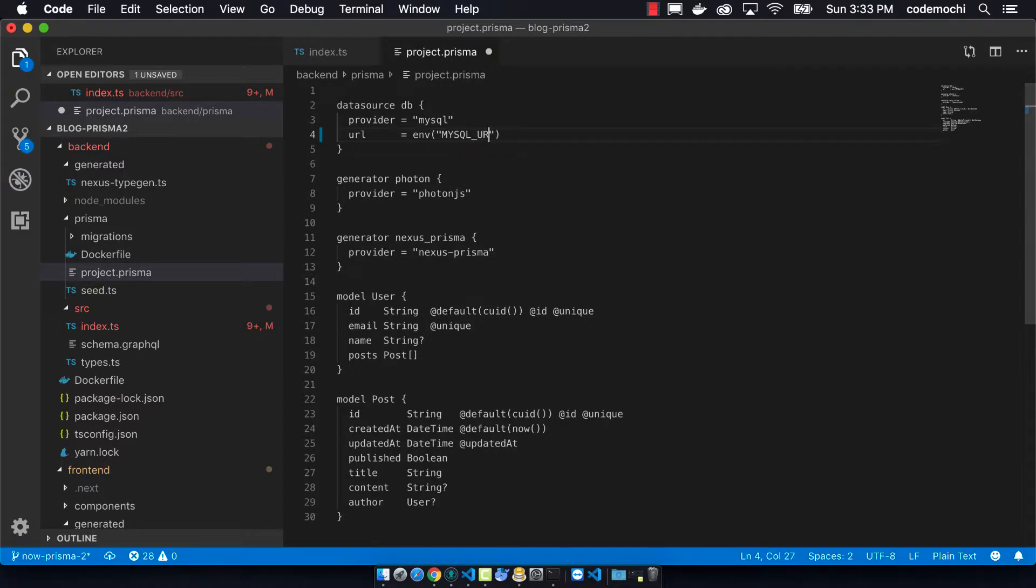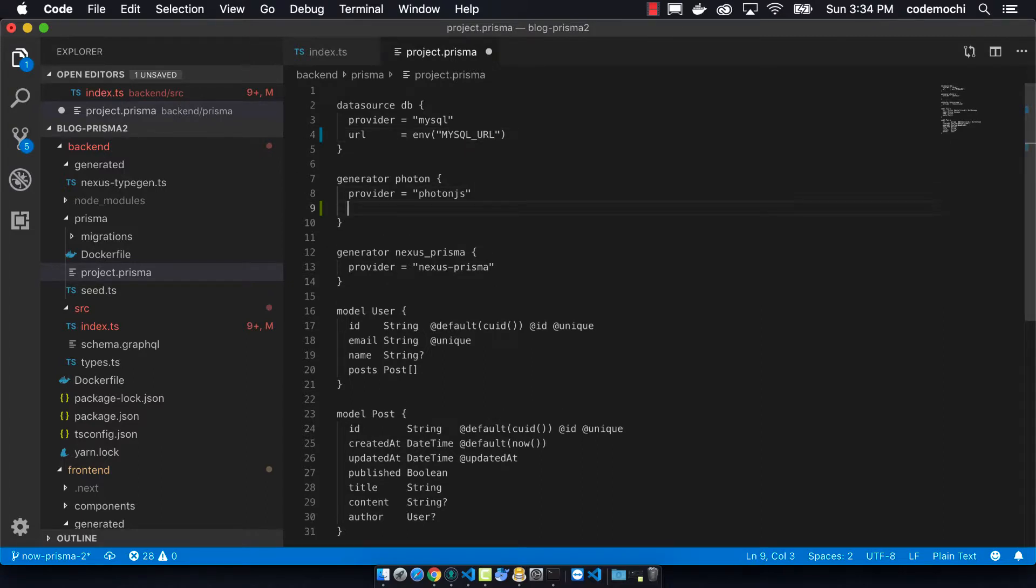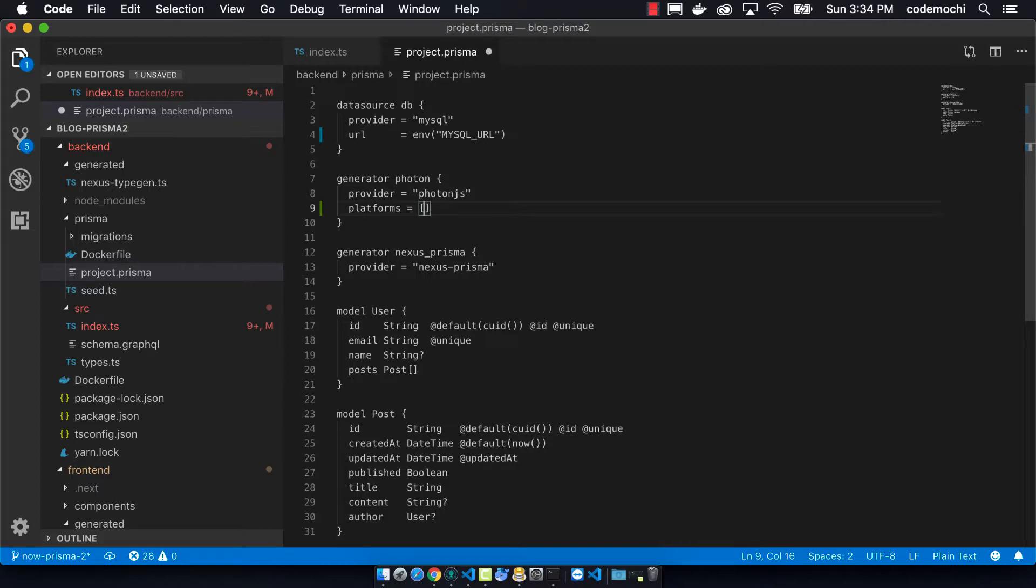Another change that we need to do is we need to specify the platform, which is what kind of binary we'll use. Native is what we can use in our Docker environment, but there's this other one that we need to use up in a Lambda function.